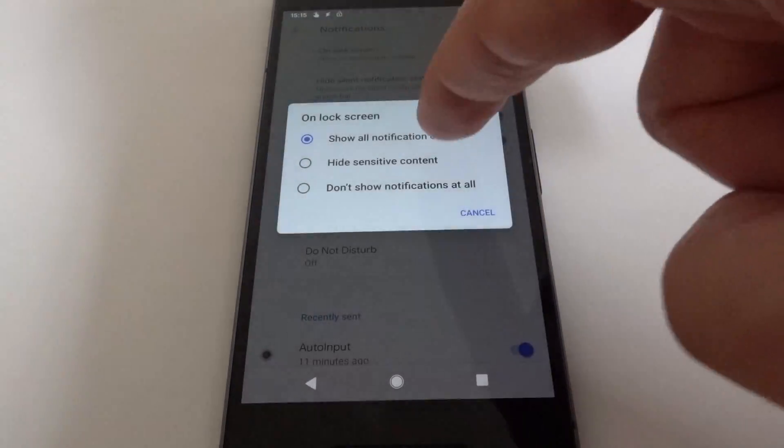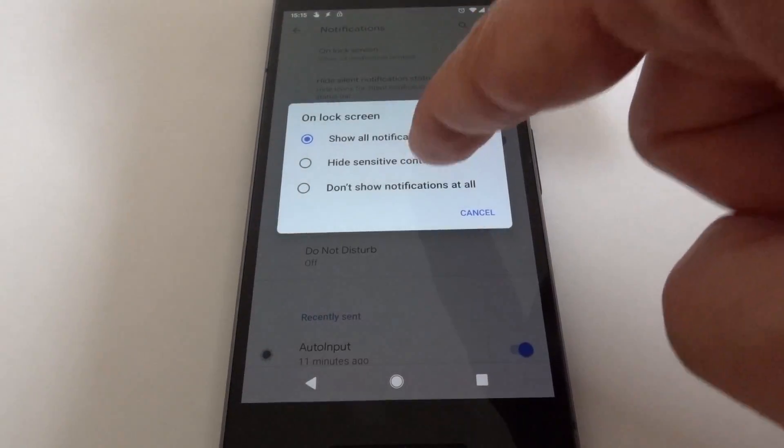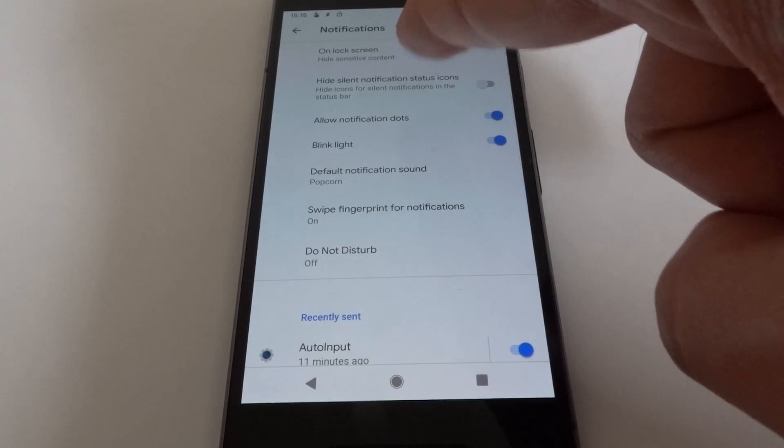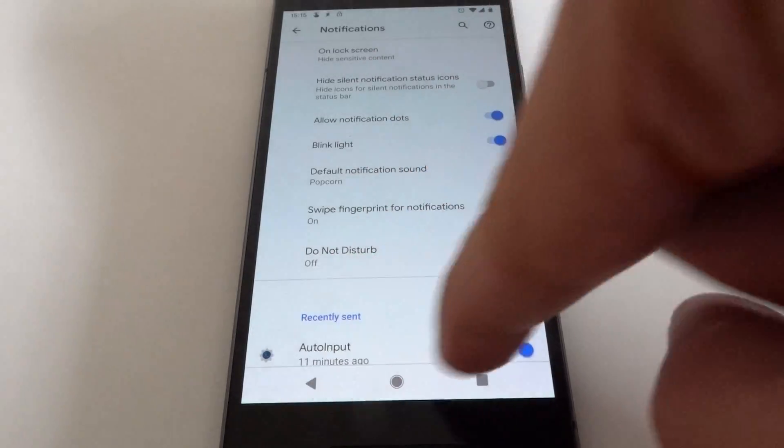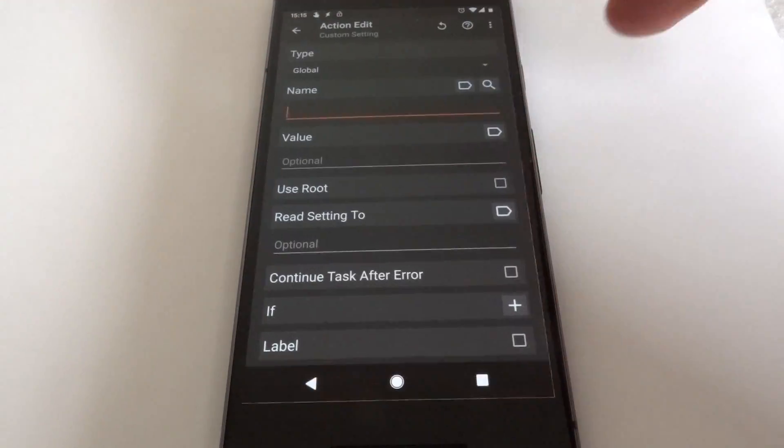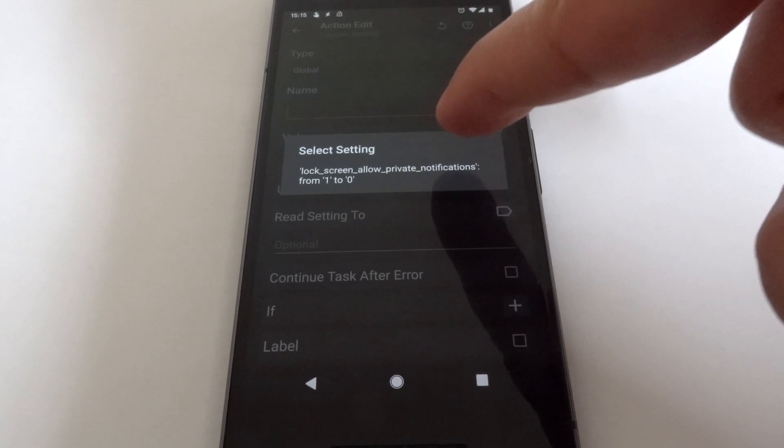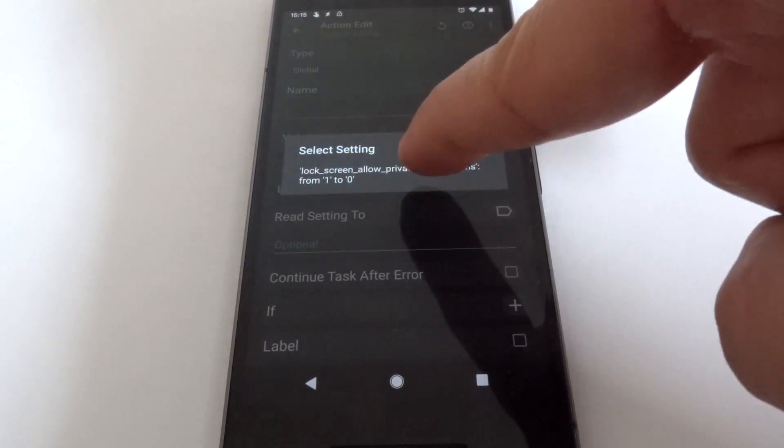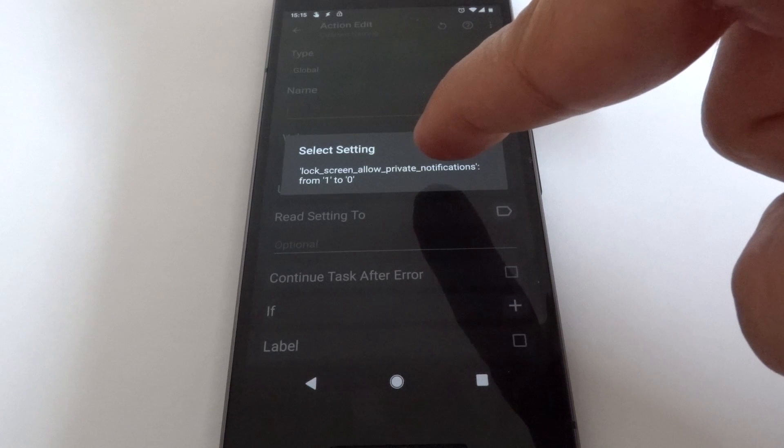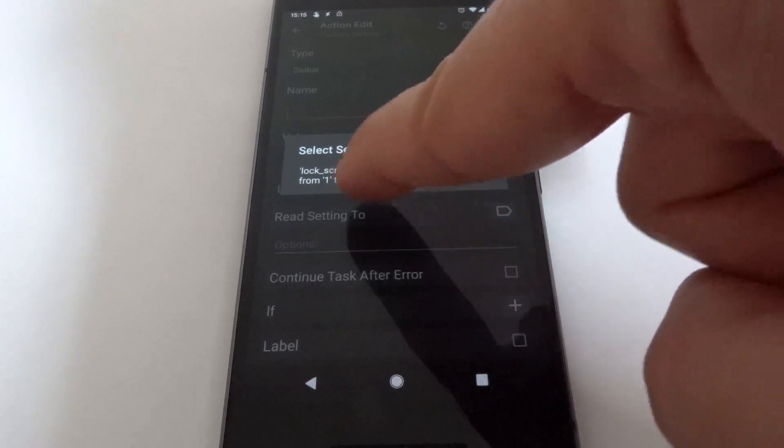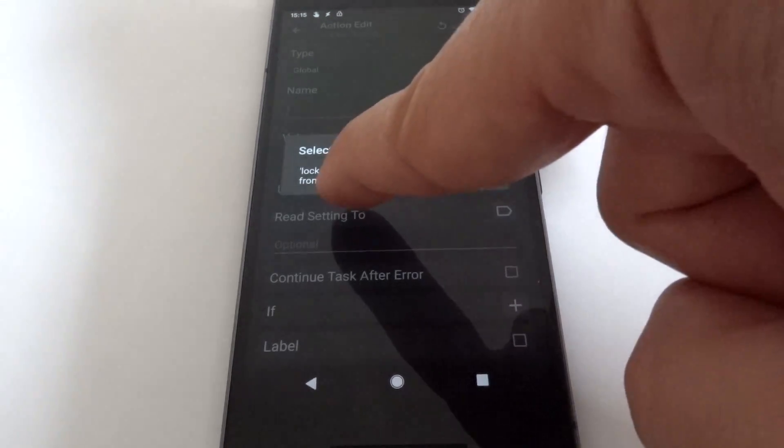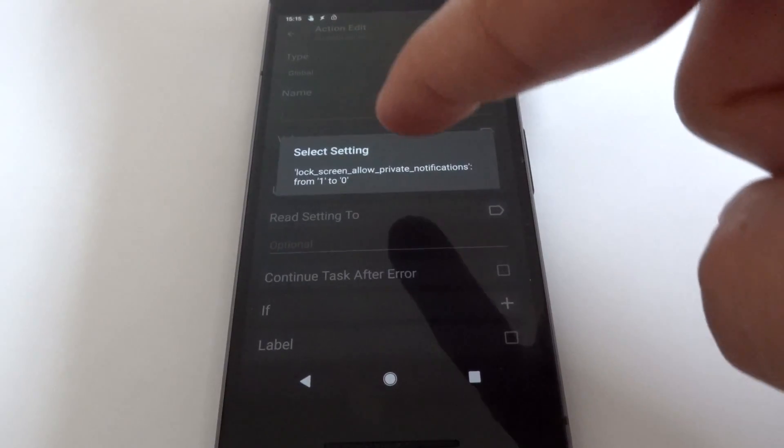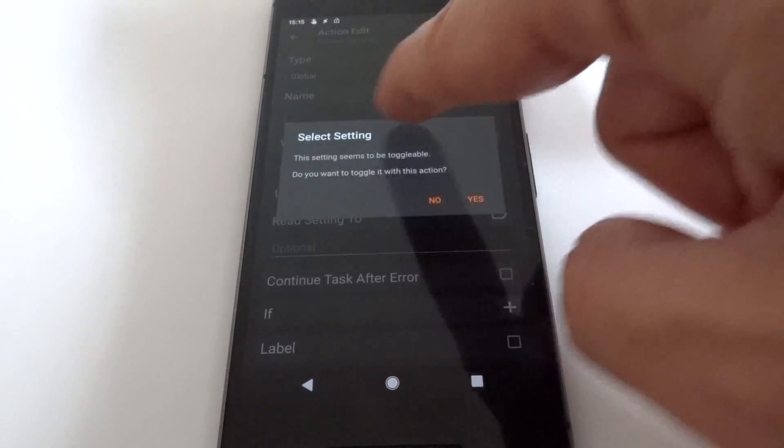So it was enabled before and now I've hidden it. Let's see if it detects this. OK, it detects this, so it changed from one to zero. So when we're on the lock screen, we want to keep it as showing, so let's set it to one.